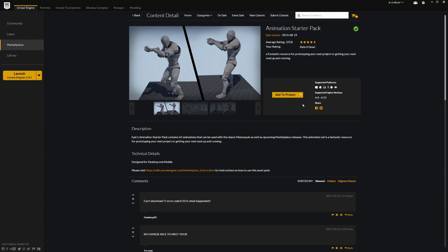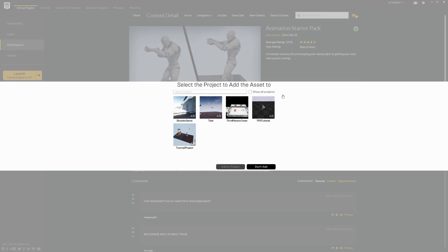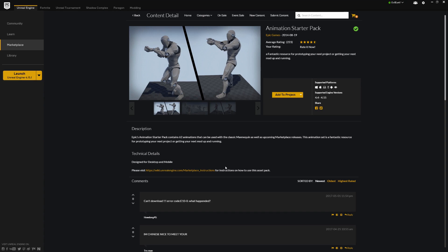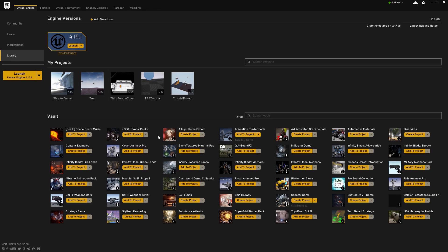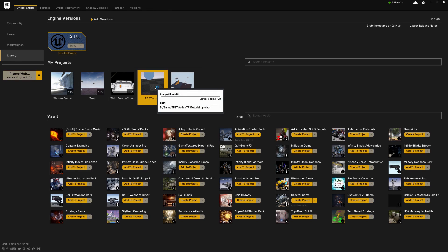Right now I have an Add to Project button, but you're going to see a button that says Add to Cart. You're going to have to Add to Cart and Checkout — keep in mind it is free, so it's going to cost you $0. Once you've added it to your cart, you should see the Add to Project button. Select our third-person shooter tutorial and click Add to Project. If you haven't downloaded it yet, you'll have to wait for it to download from Epic before that button appears. Once that completes, head back over to the library and double-click to open the project.